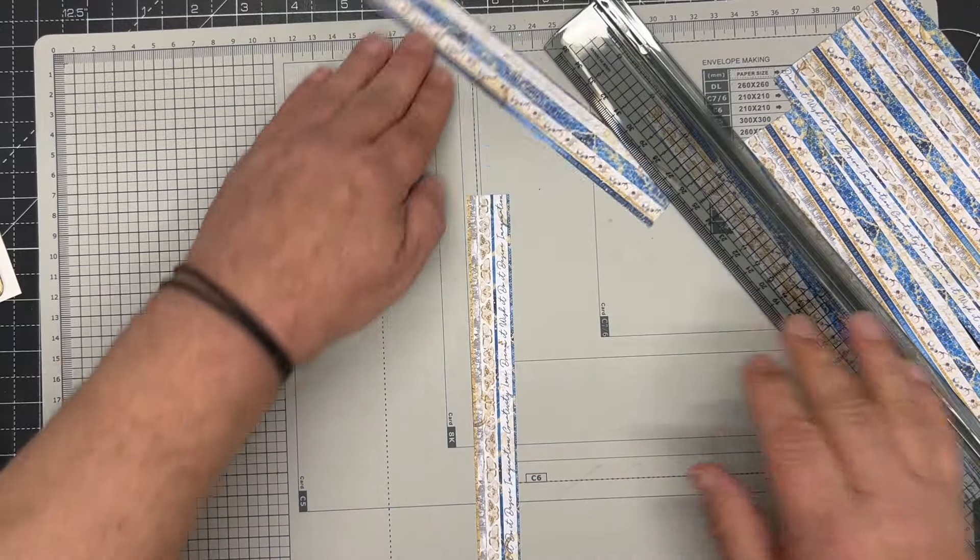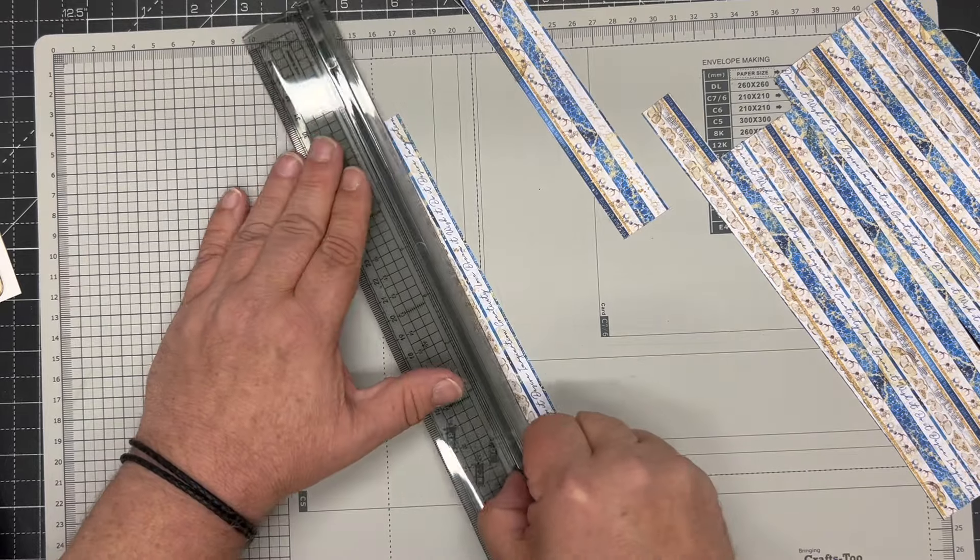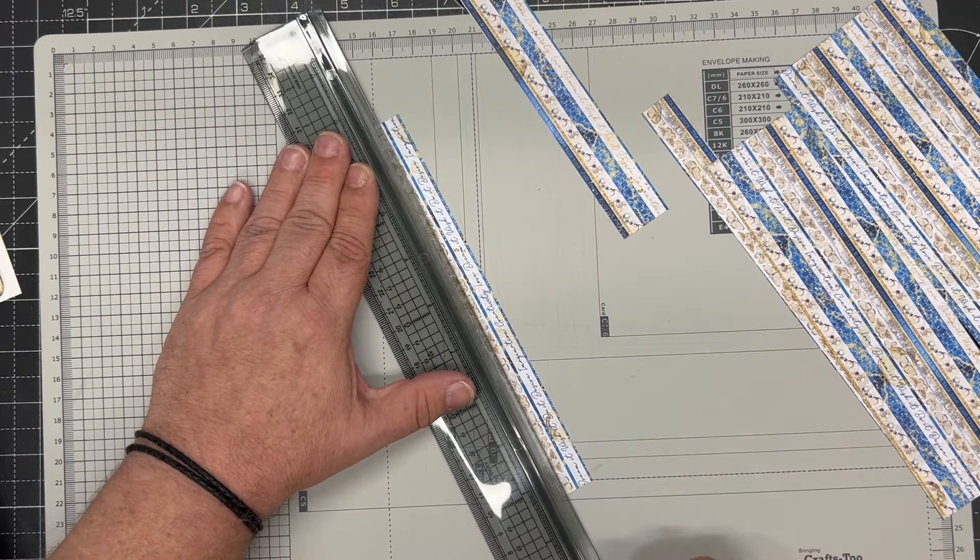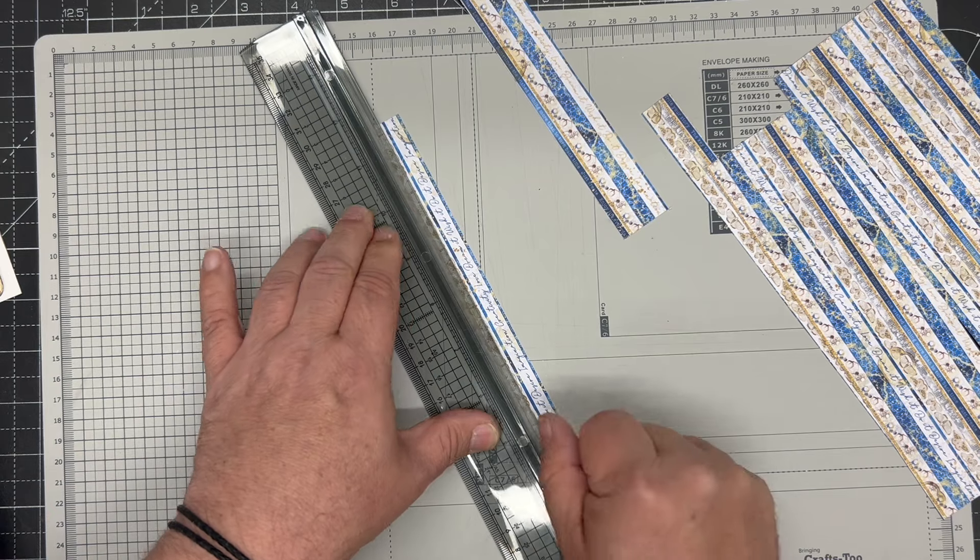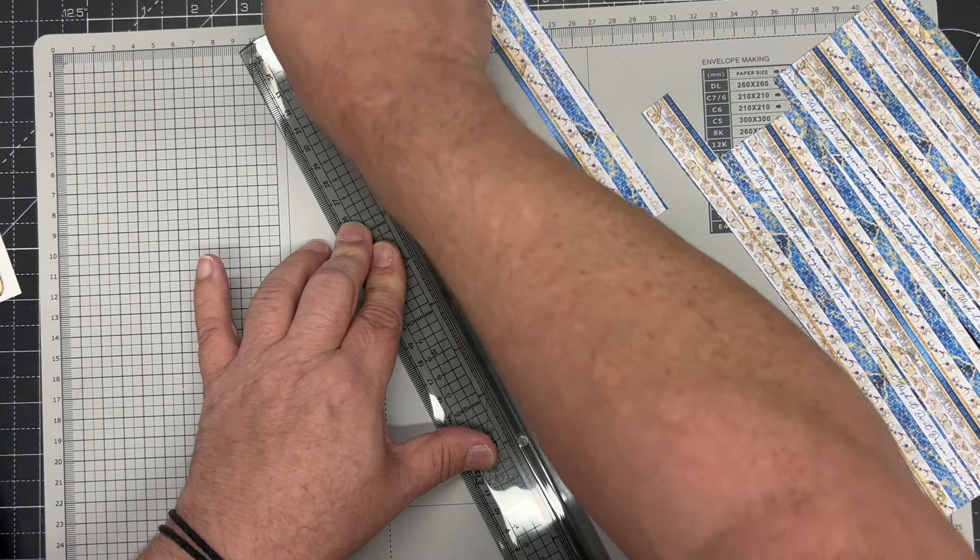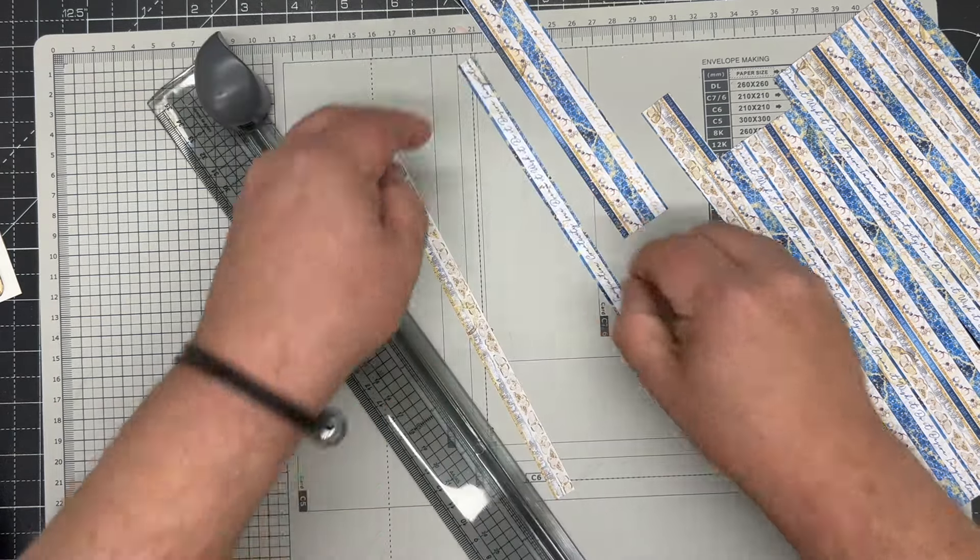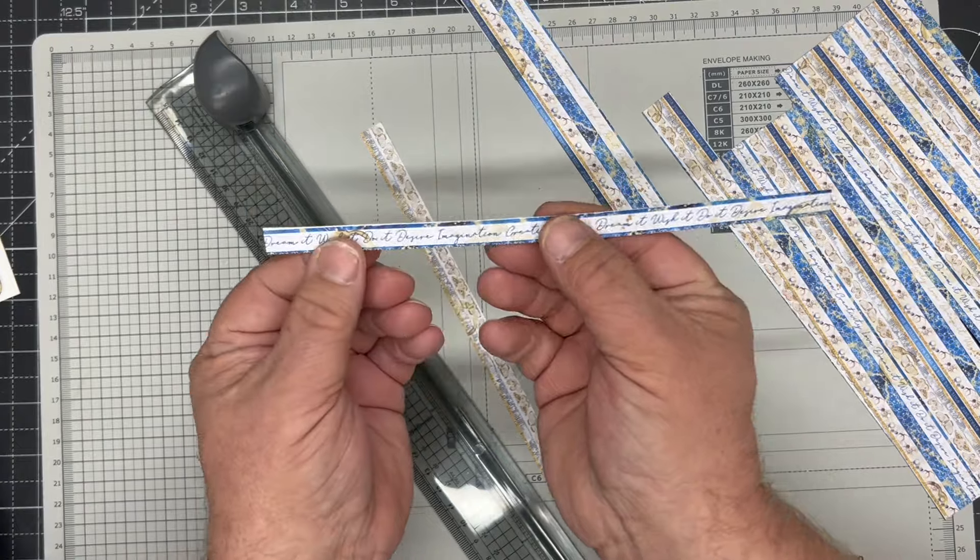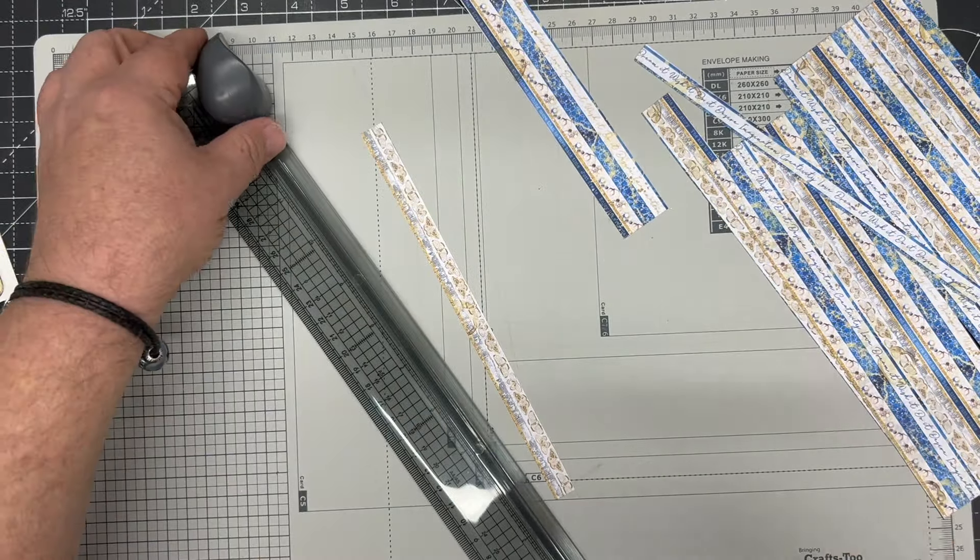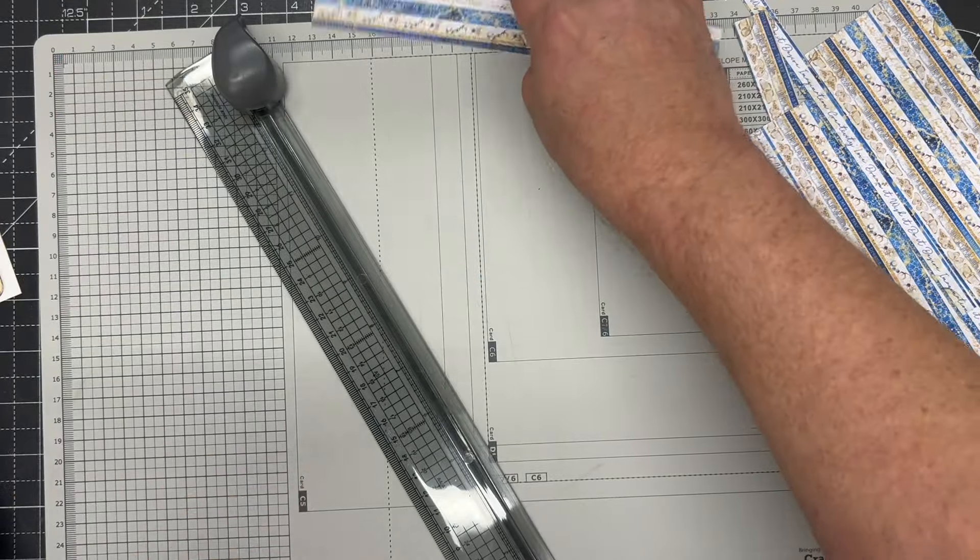Whereas with this, even on a slip this small, I can load it up. It's held in place. Press down, run through. And I get that just straight, all the way along. Really simple and easy to use.